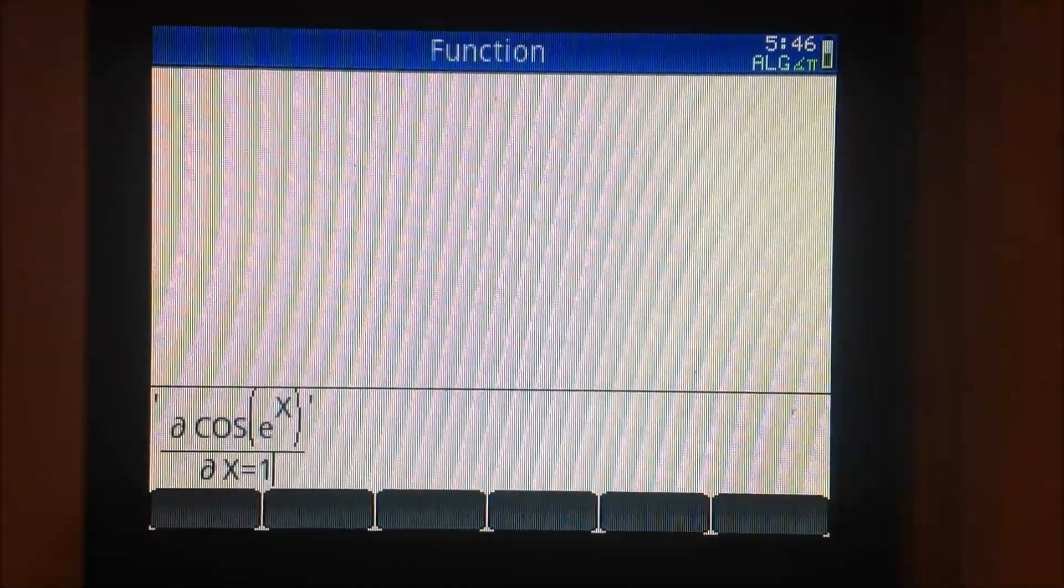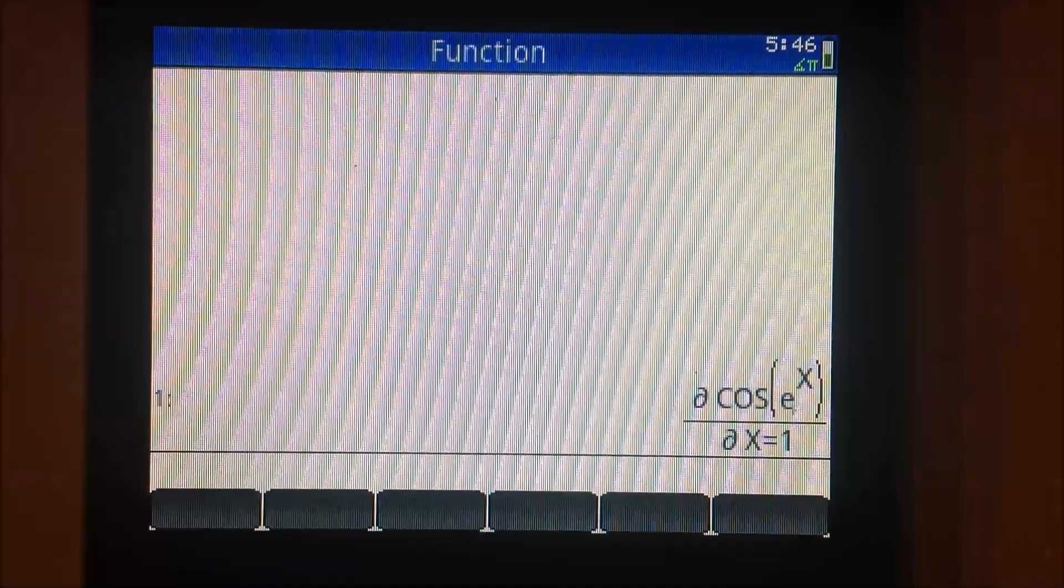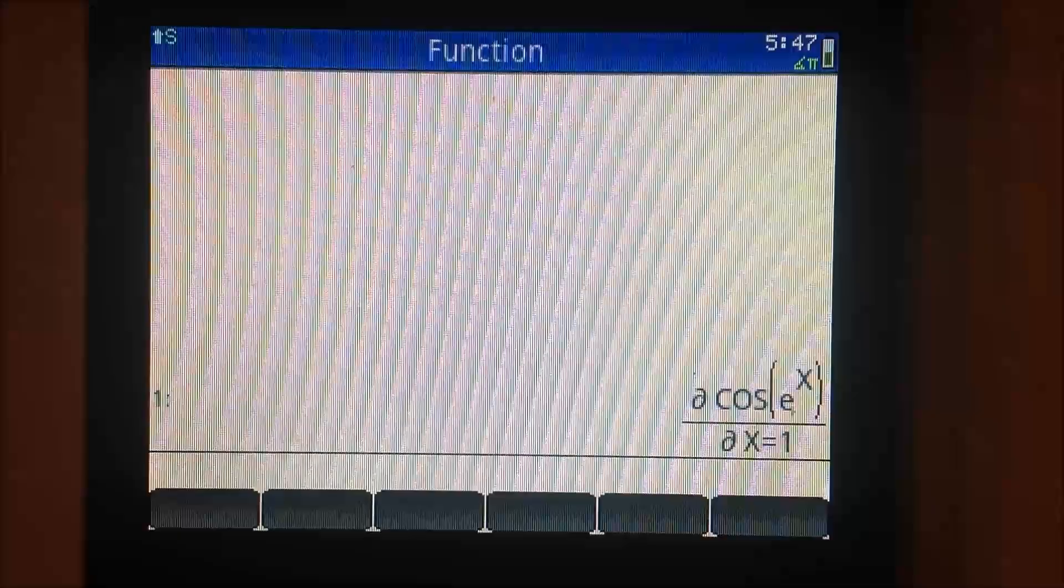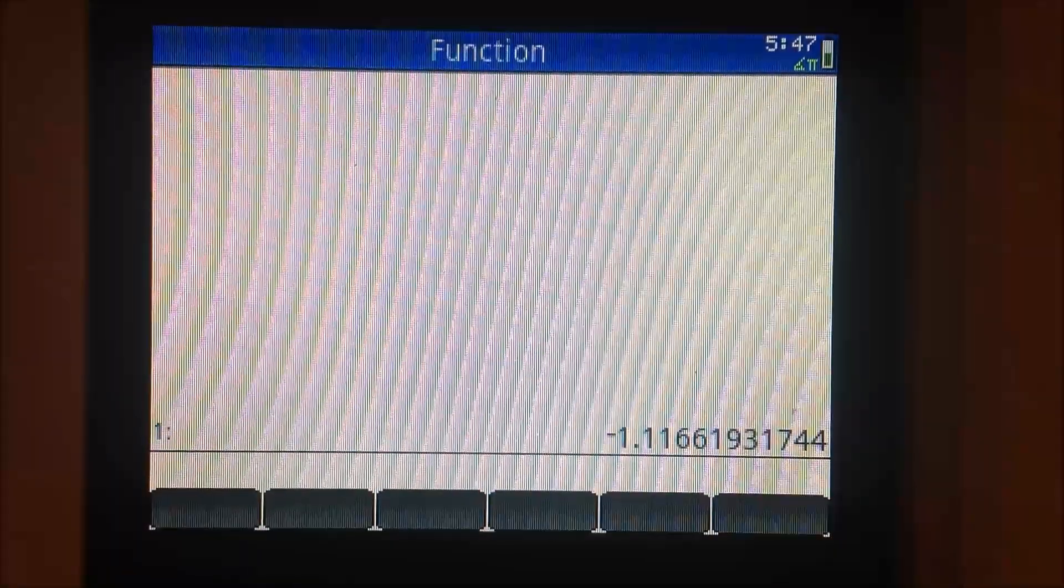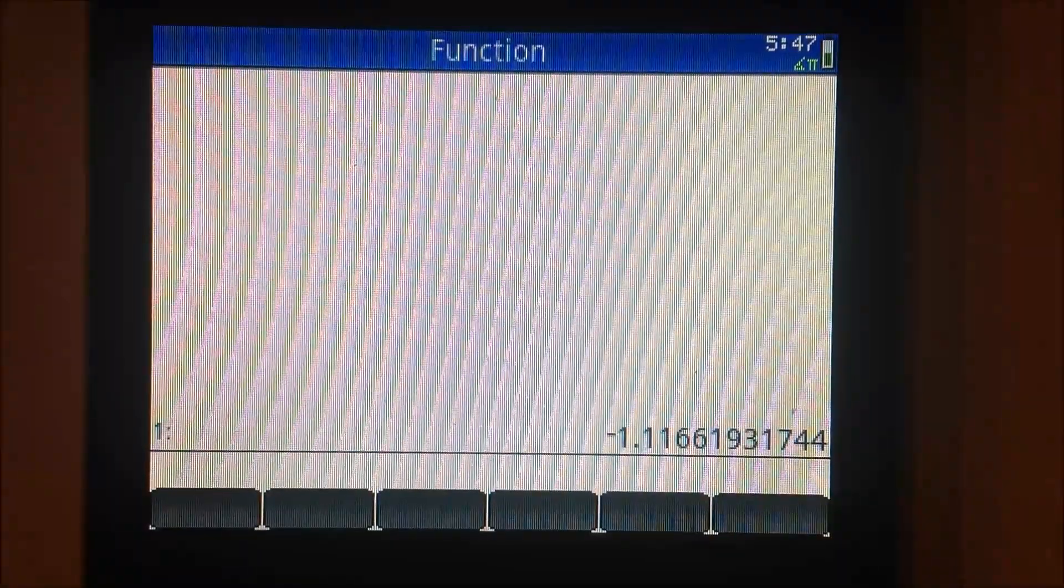There is one more additional step in RPN mode. Press shift comma key to evaluate the derivative.